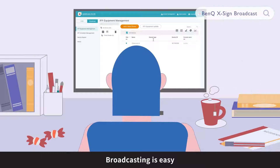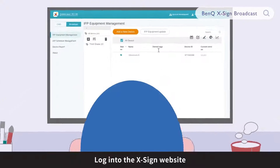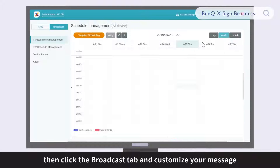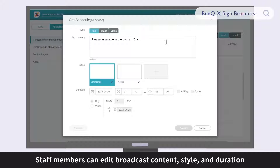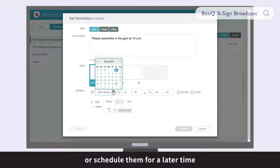Broadcasting is easy. Log in to the XSign website, then click the Broadcast tab and customize your message. Staff members can edit broadcast content, style, and duration. Moreover, they can choose to display broadcasts immediately or schedule them for a later time.